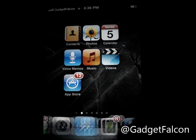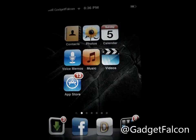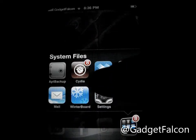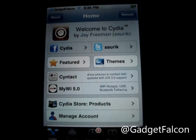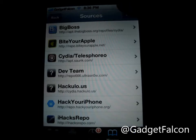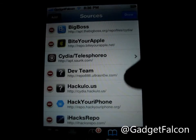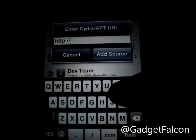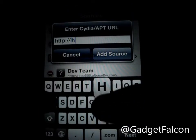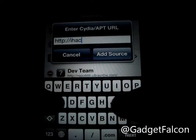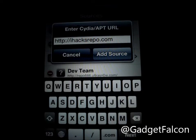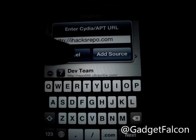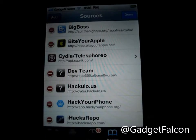First of all, you have to add a source. Go to Cydia, tap Manage, Edit, Add. The source is iHacksRepo.com. I have already added that source.